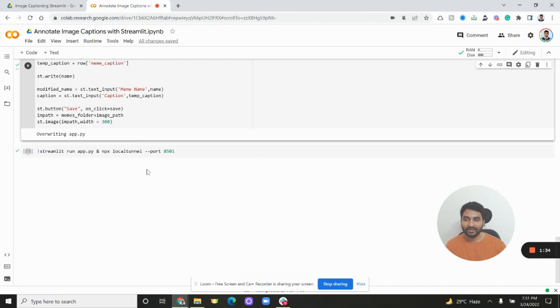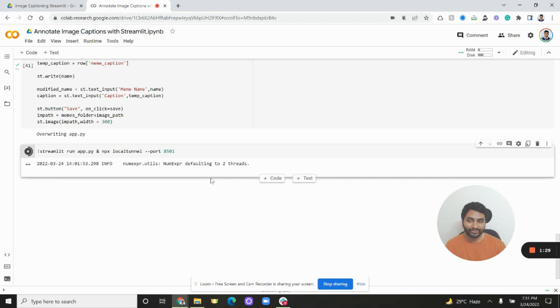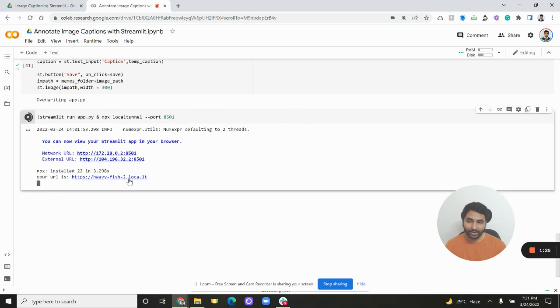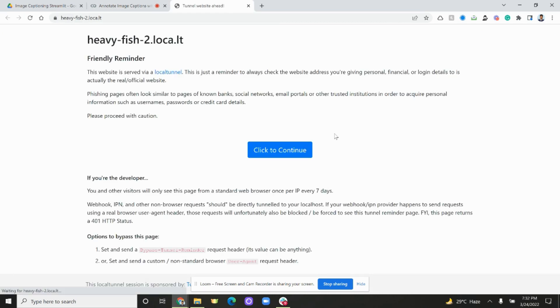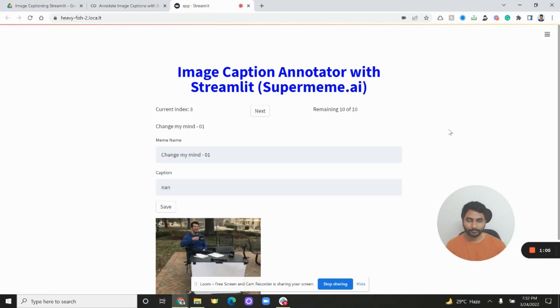Once you save this file, the next step is running Streamlit in Google Colab itself using local tunnel — that's pretty flexible. Just run this cell and click on whatever URL you get. If you get another link just click on continue. You can see that we got to the final page where you can caption things — randomly it saw that index 3 is not captioned.